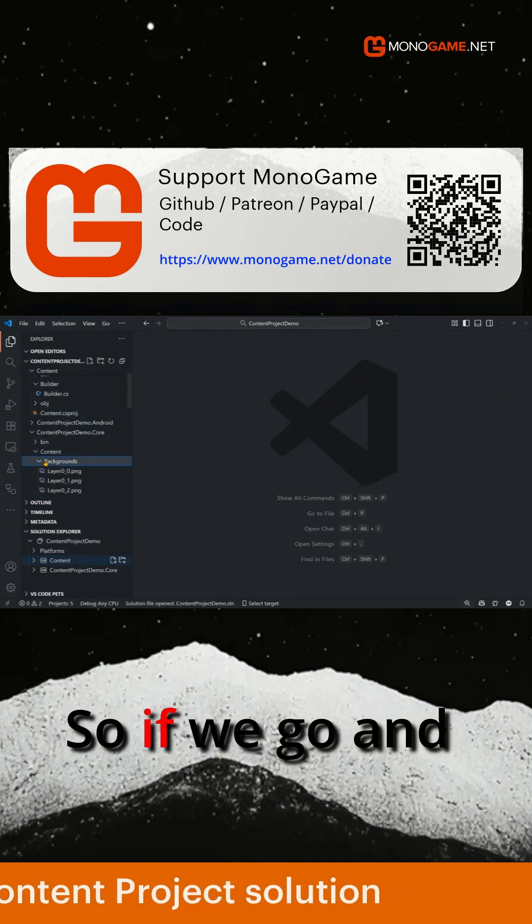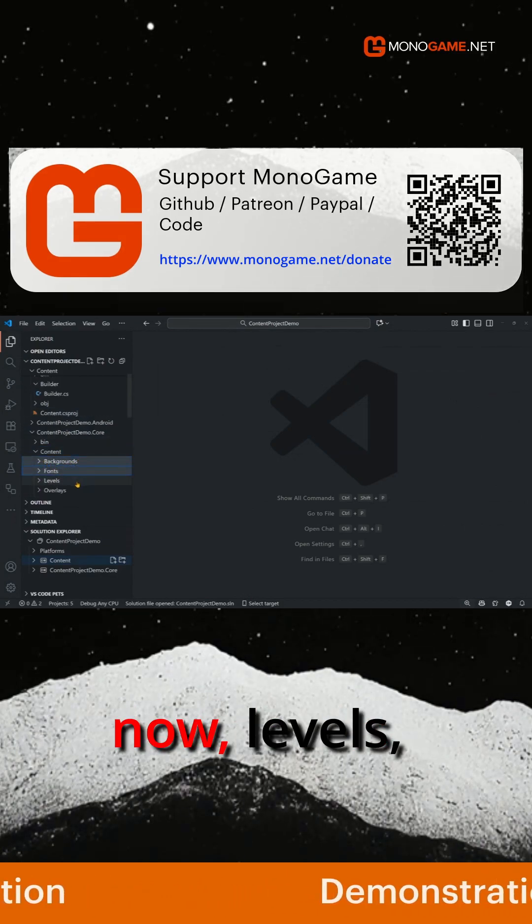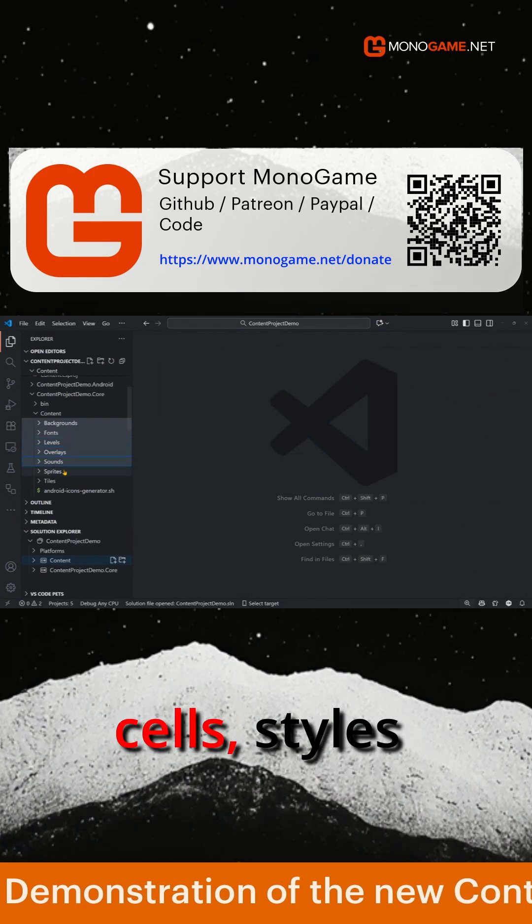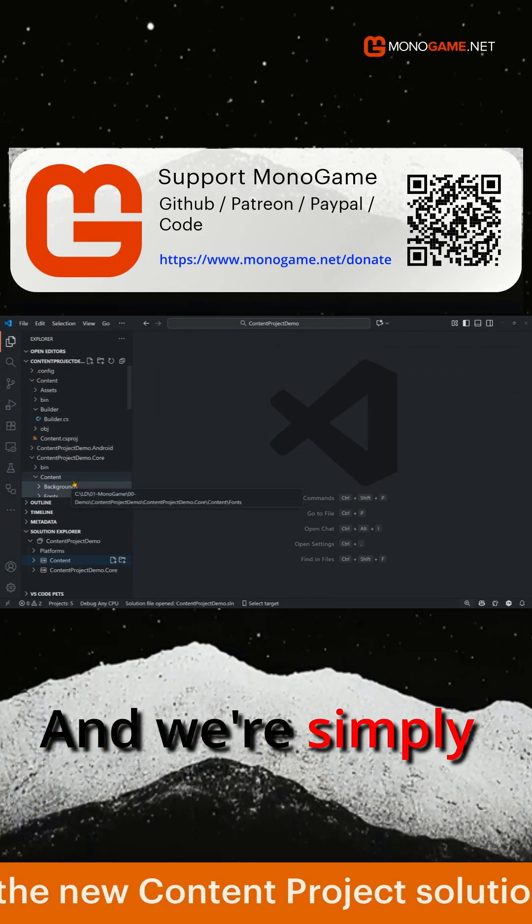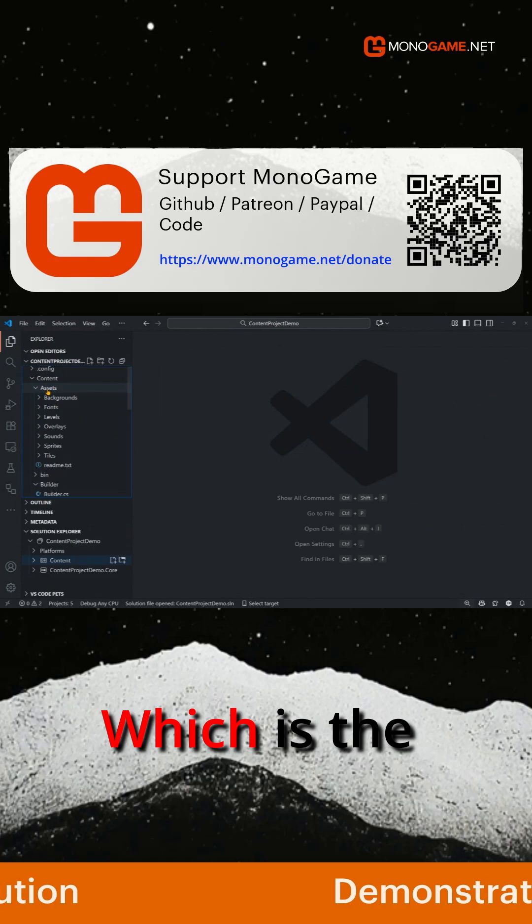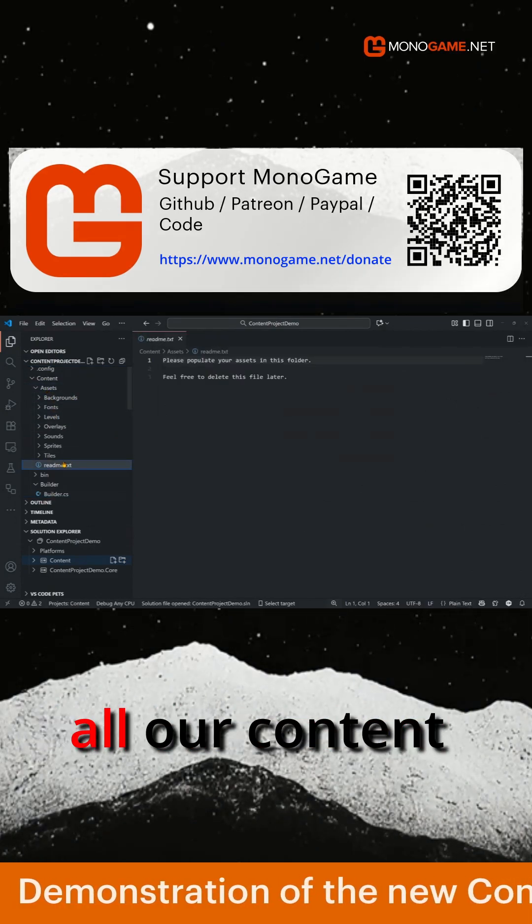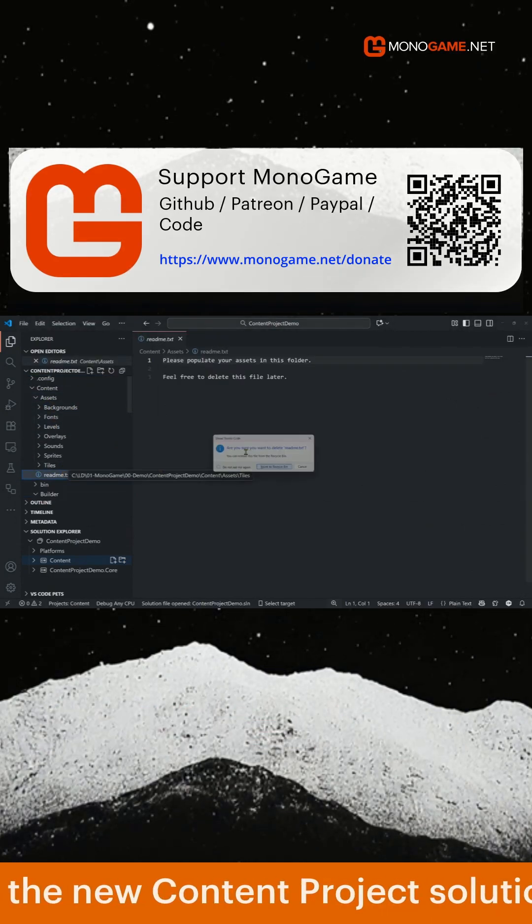So if we go and select all these now, levels, styles, we're simply going to move these into our assets folder, which is the default folder for where we put all our content in the content builder solution.